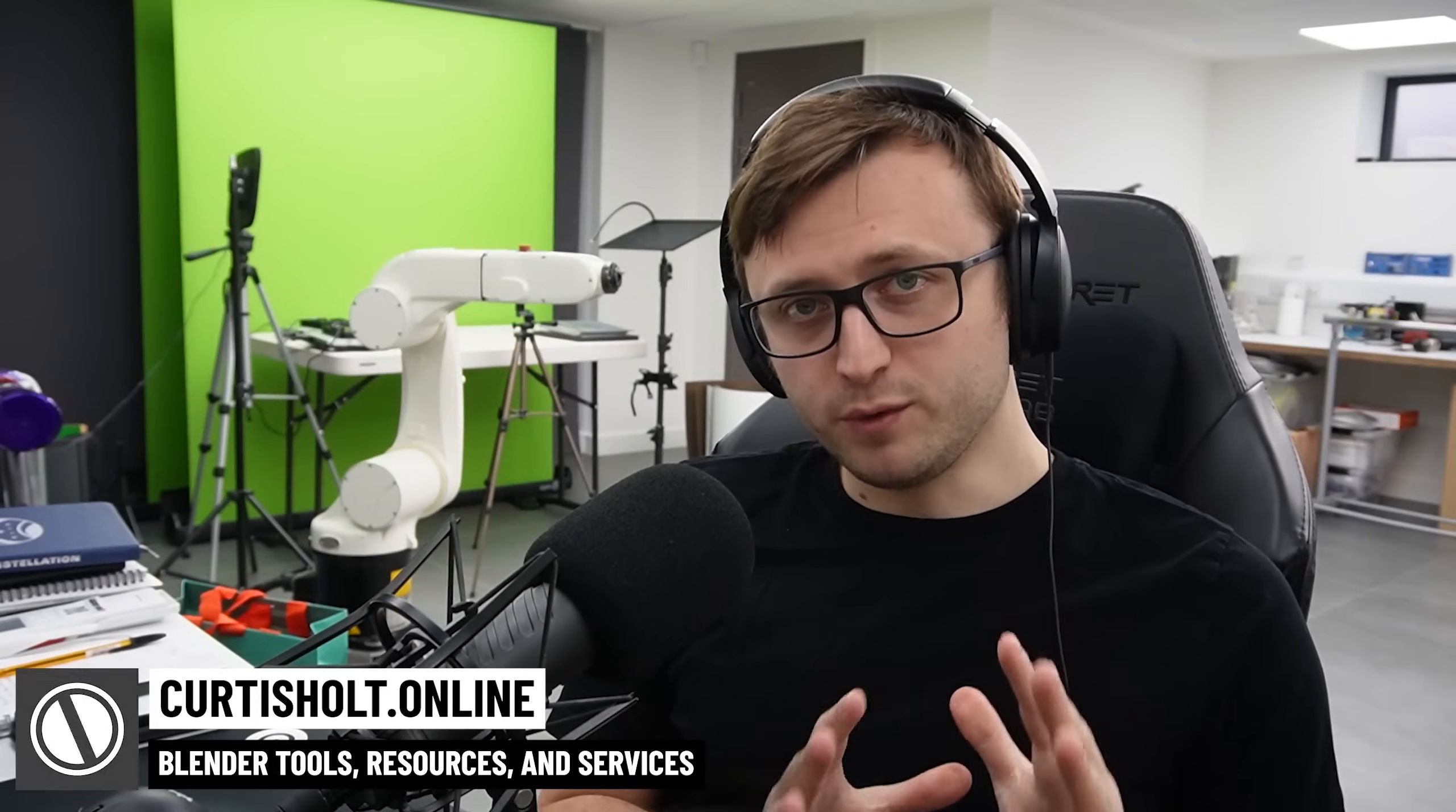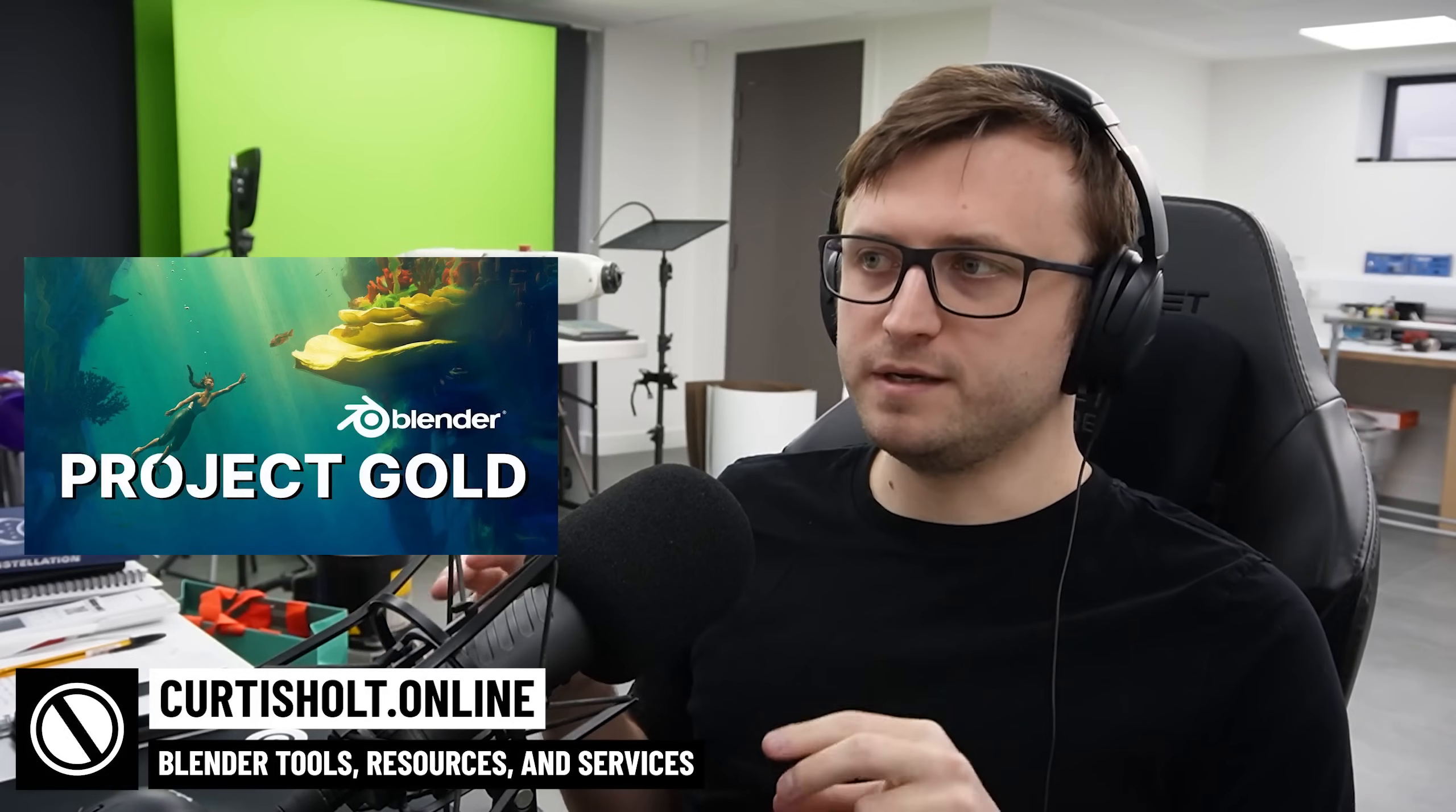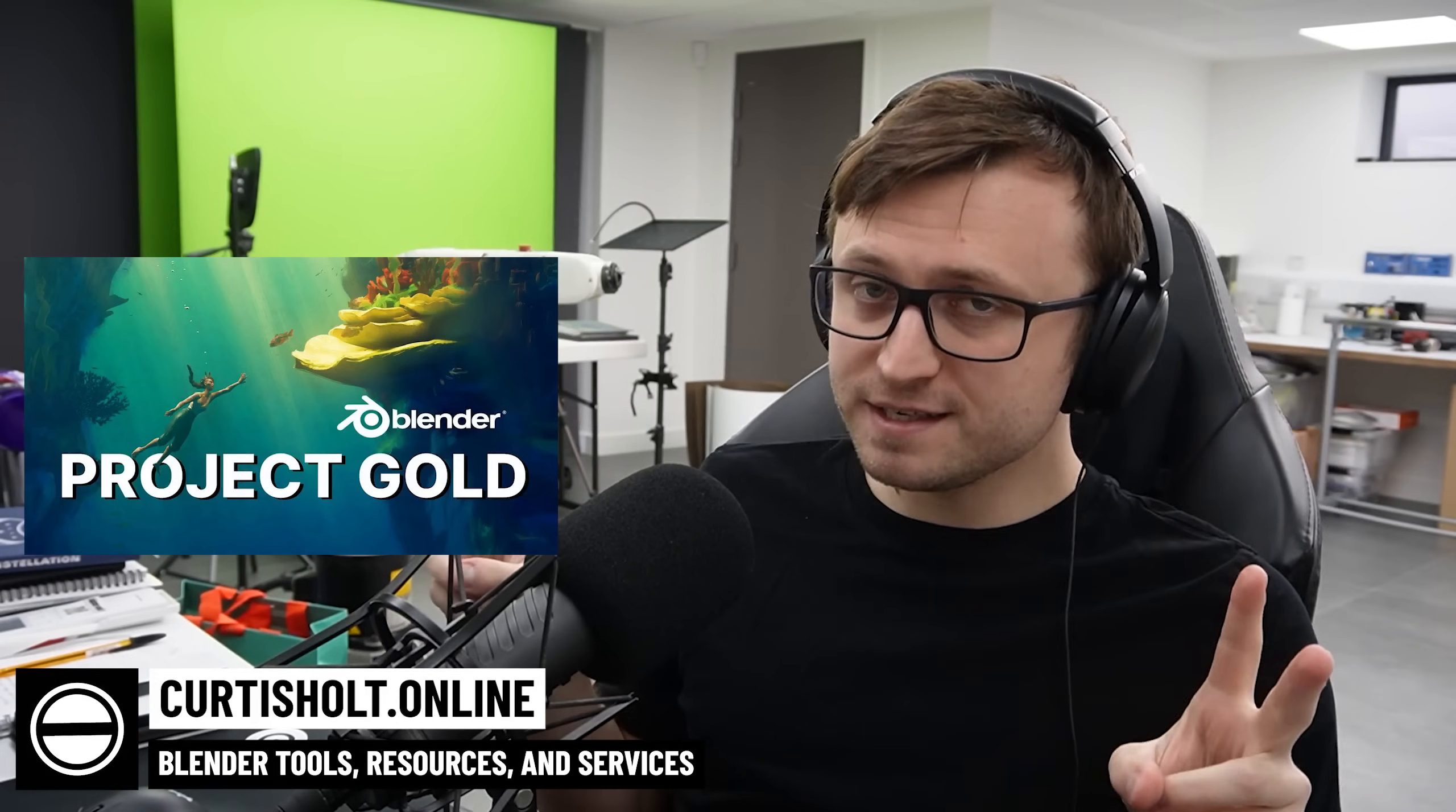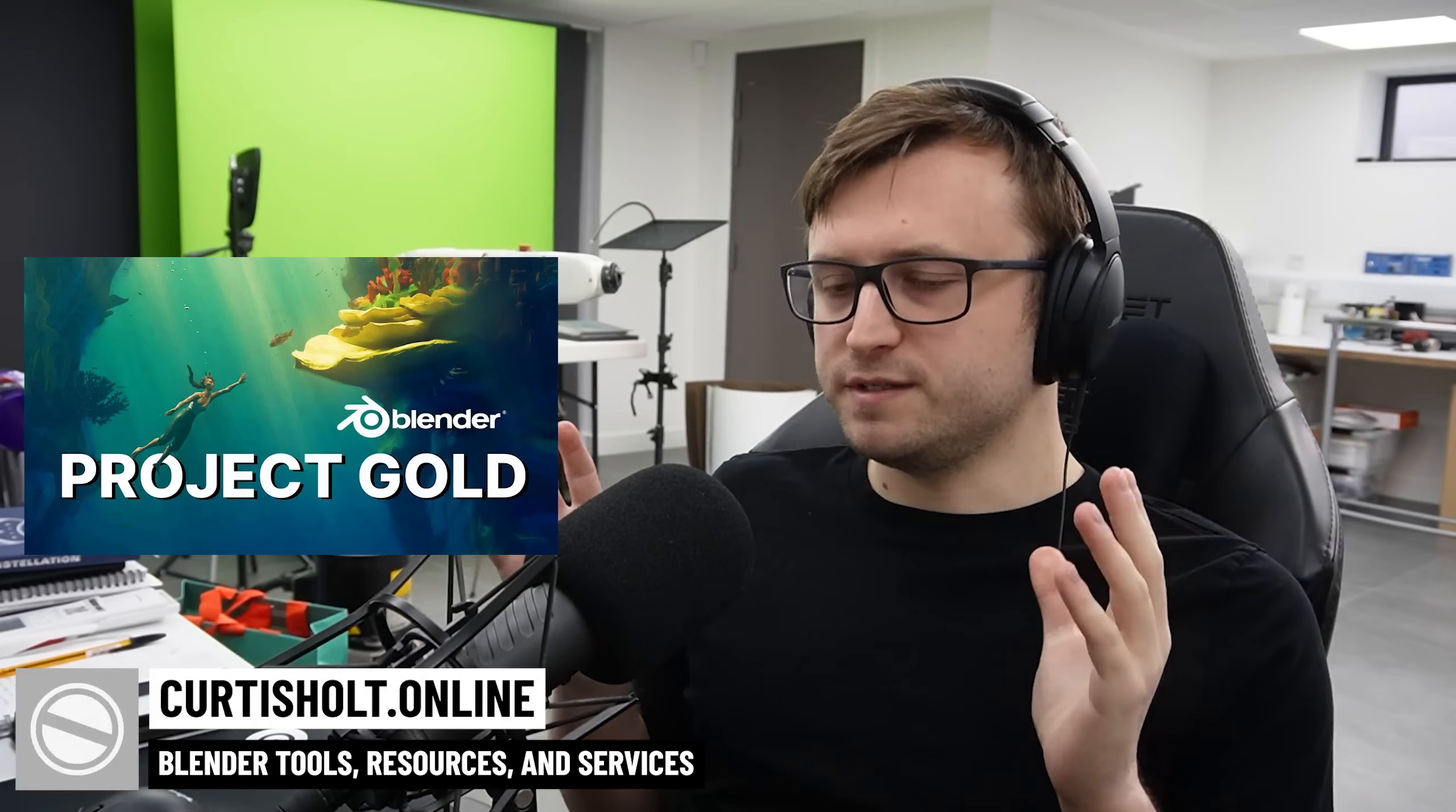All right, you're probably already aware of this, but Project Gold has now been released. If you don't know what it is, Project Gold was effectively the Blender Studios' next animated film project.